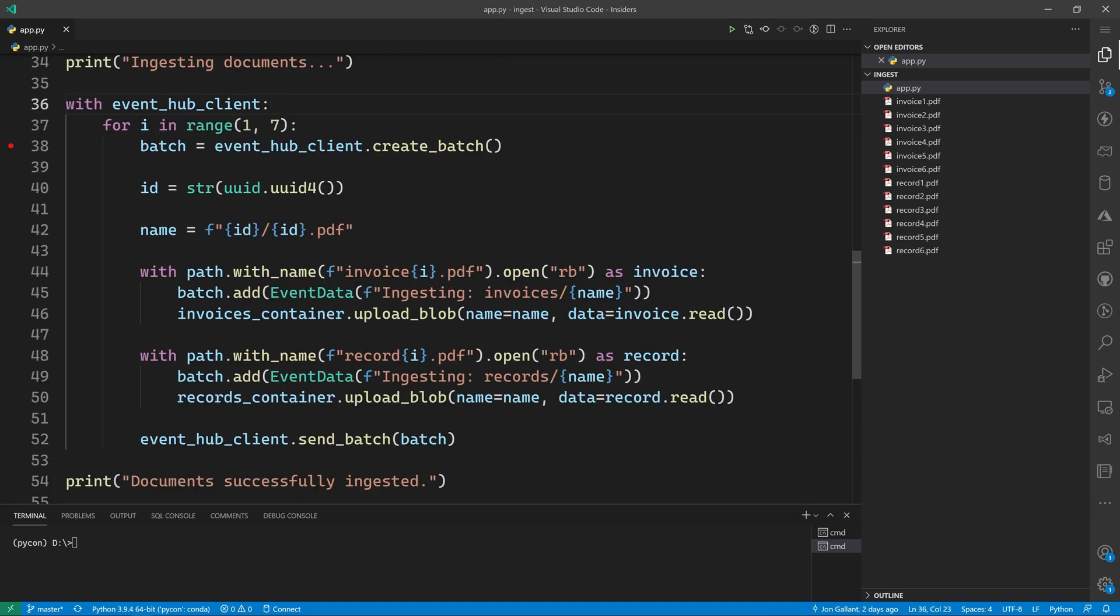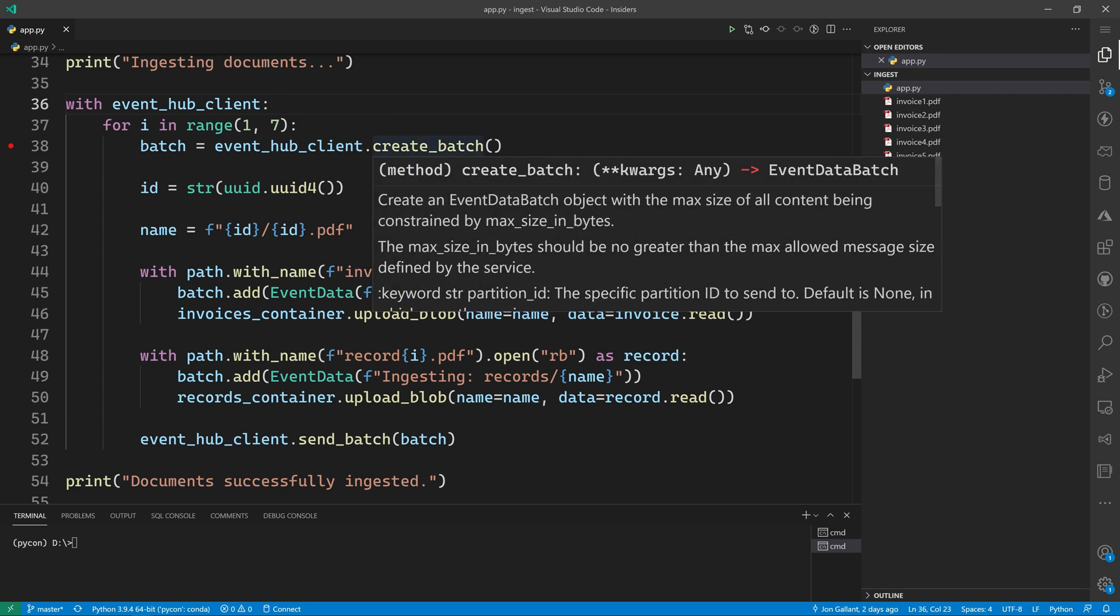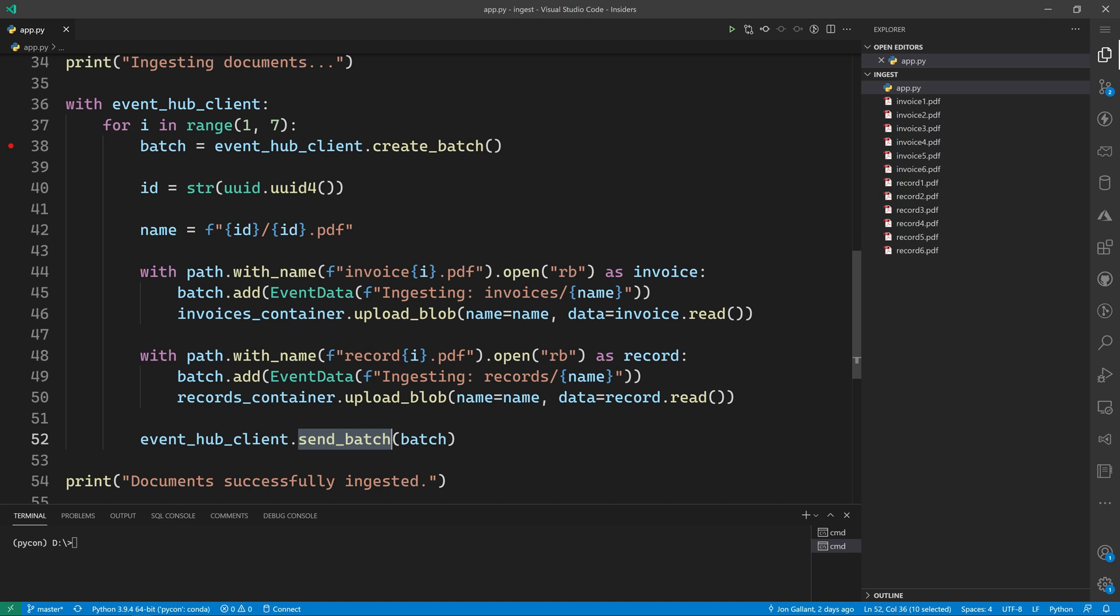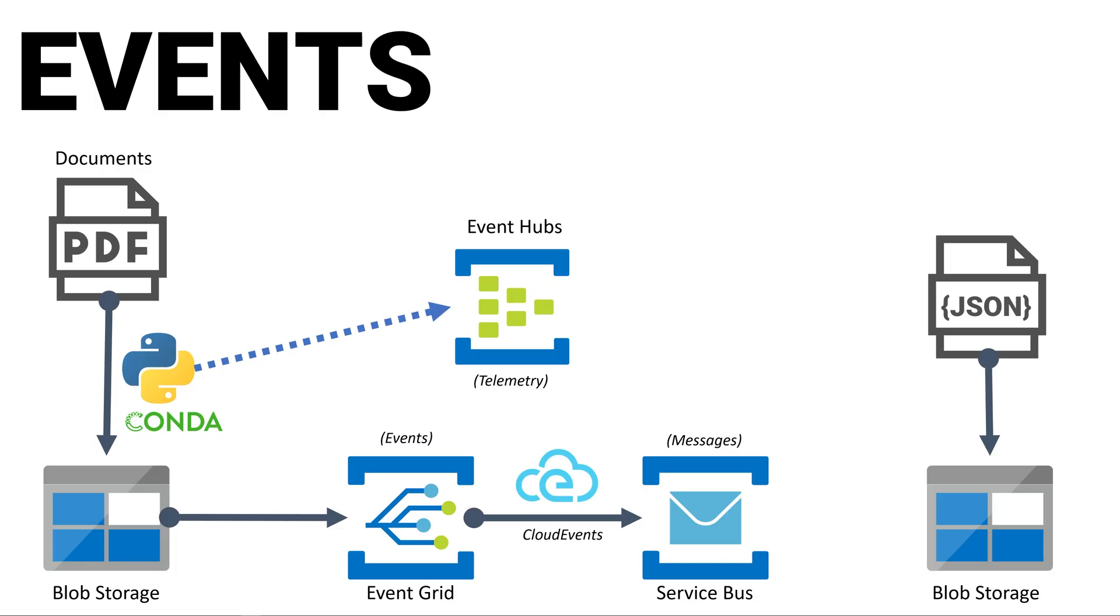Event hub sends messages in batches, so we'll create a batch. Then we'll iterate through each of the invoice PDFs and their record PDFs and upload them to Azure blob storage. After the documents have been uploaded, we'll call the send batch method of the event hub client to send all those events to the event hub.